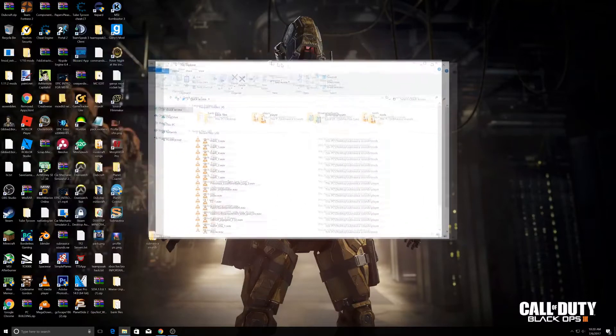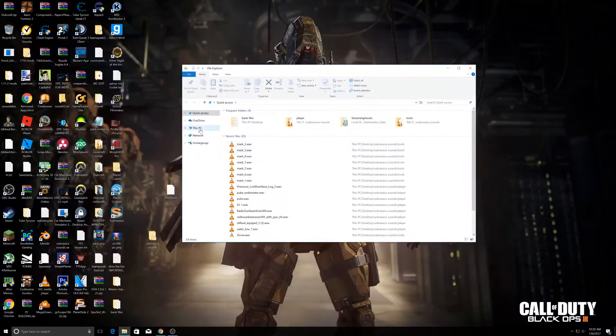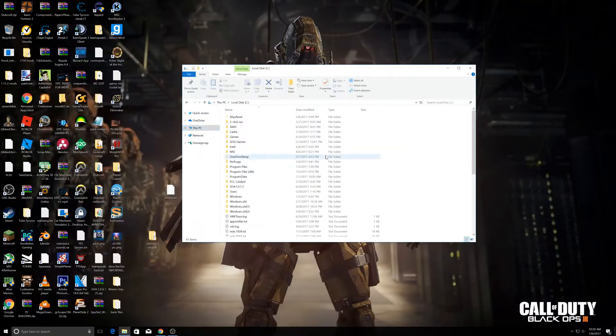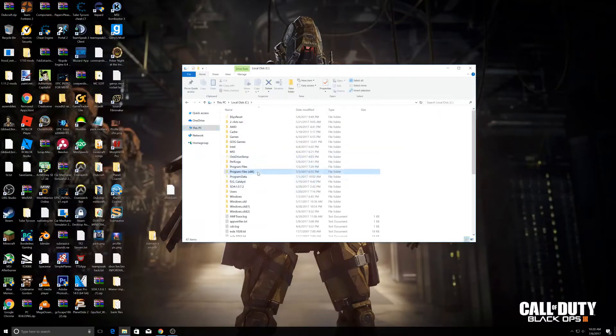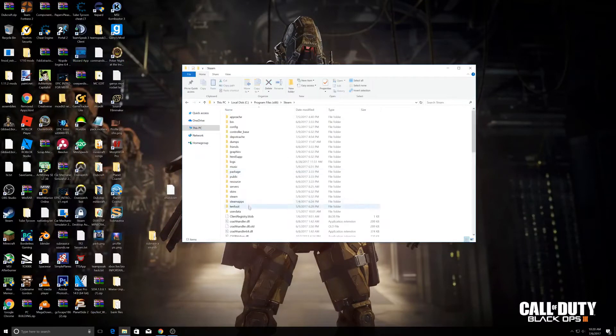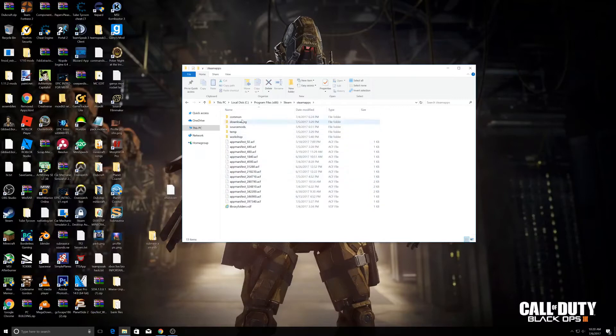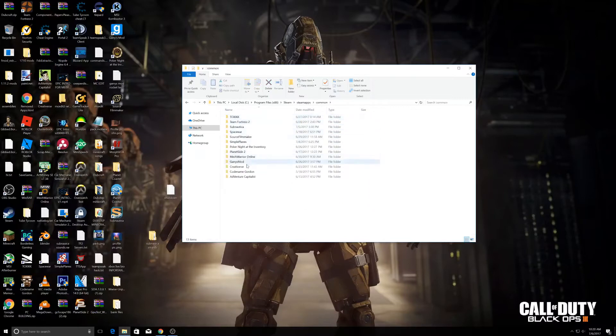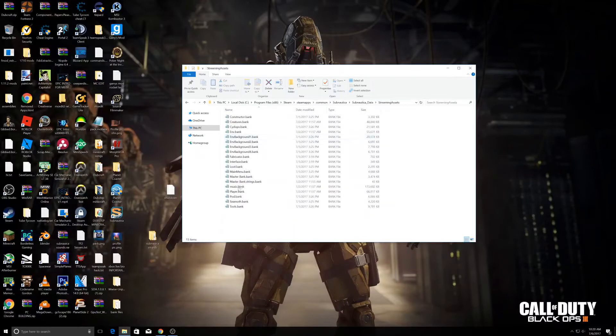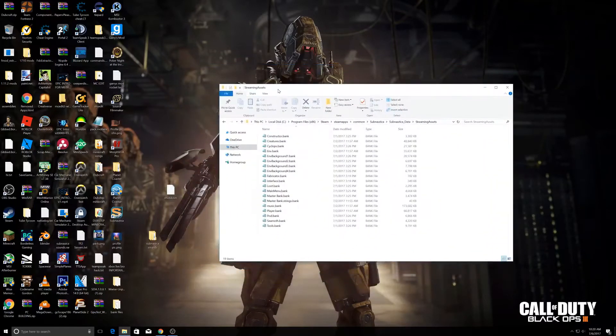Open File Explorer and go to This PC, Local Disk, Program Files x86, Steam, SteamApps, Common, and Subnautica. Then go to Subnautica_Data and StreamingAssets. Now here are all the bank files for Subnautica.